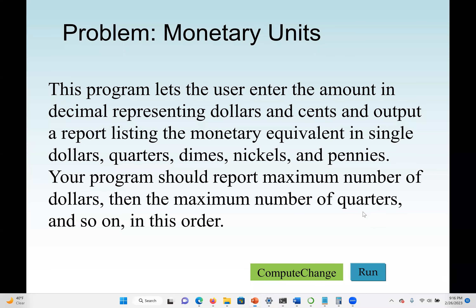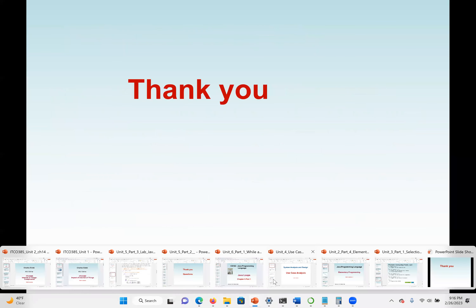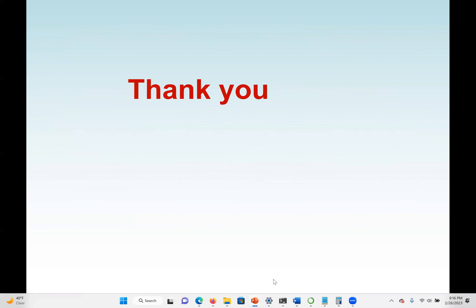That will be the completion of these lectures. These lectures focus on the concept of the software development process. We wish to see you in our next lecture. Thank you.